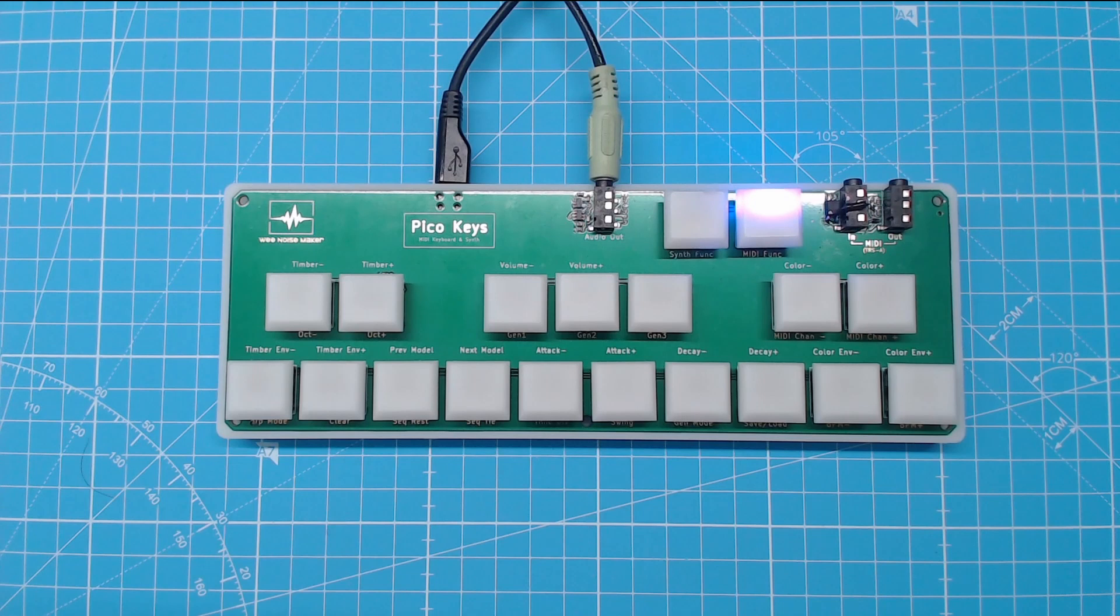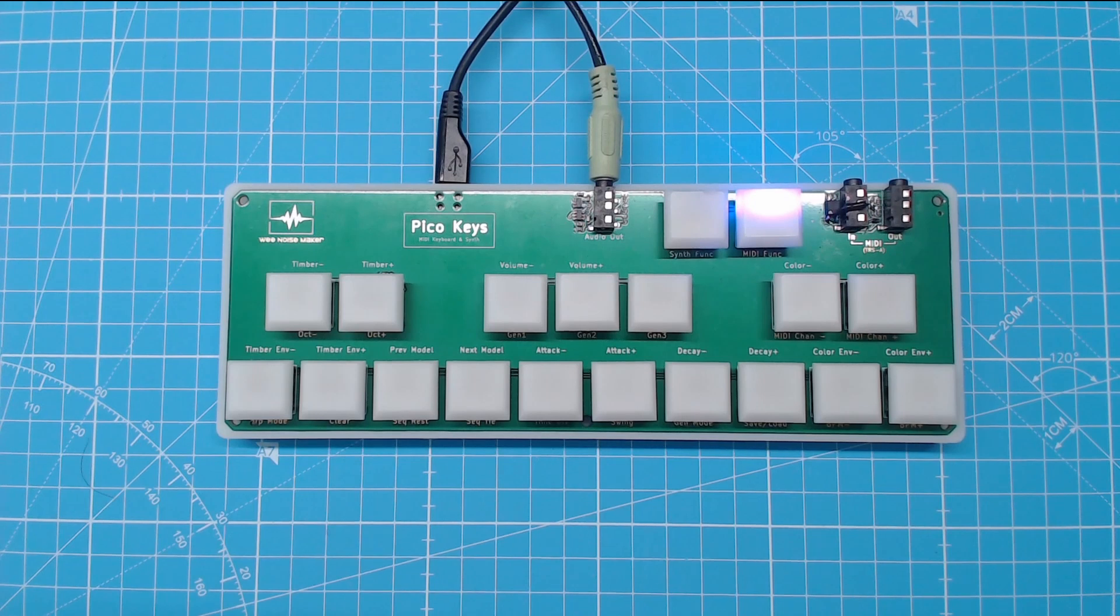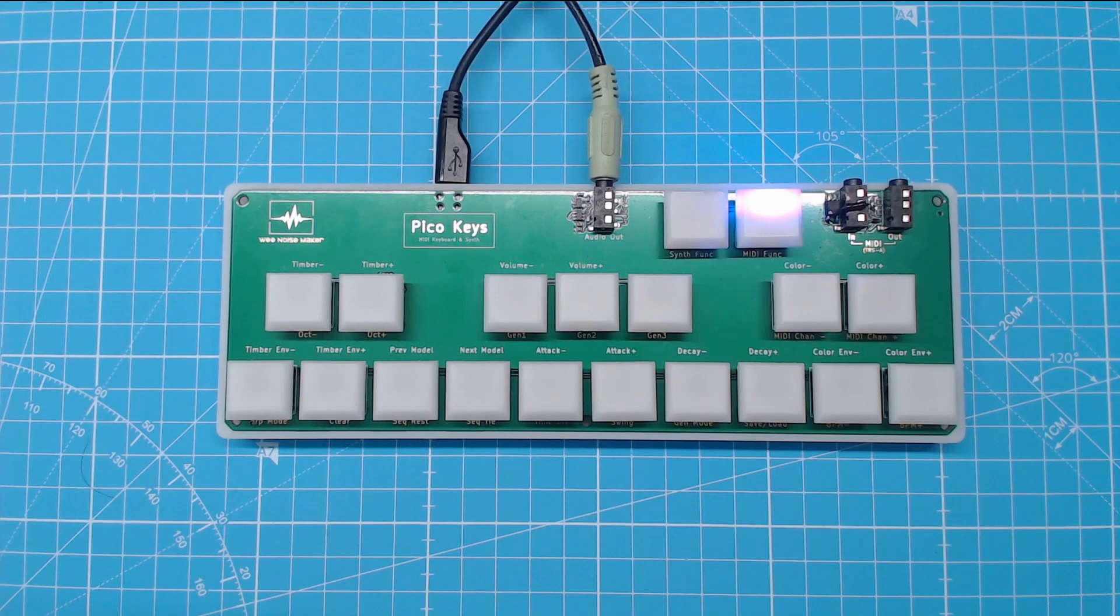There are three synthesis channels available. The first one has three voices polyphony, the other two are monophonic.